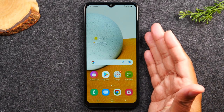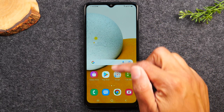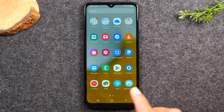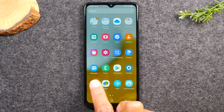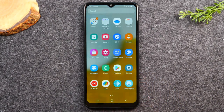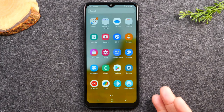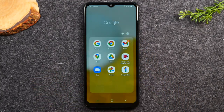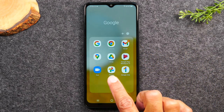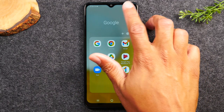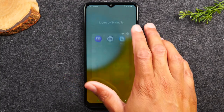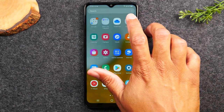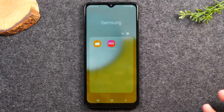Back on the home screen — if you swipe up it takes you to the app drawer, where you'll find all the applications that come with the phone, and any new apps you download will also show up here. At the top you'll see folders: a Google folder with Gmail, Google Maps, and Google Photos; a Metro by T-Mobile folder with Metro-specific apps; and a Samsung folder with Samsung-specific apps.